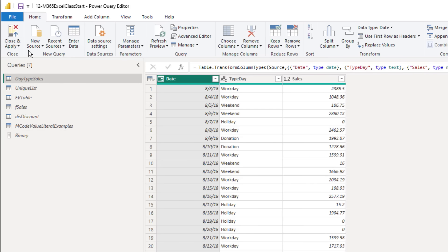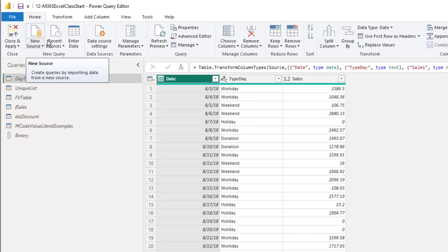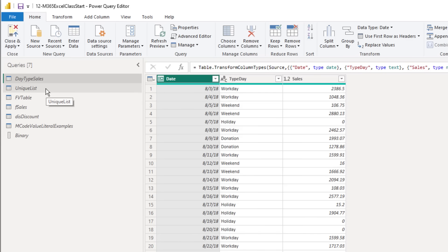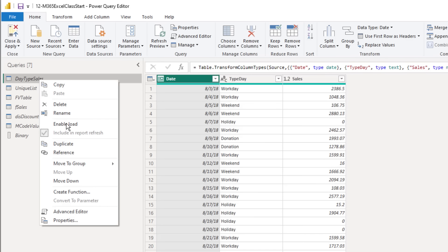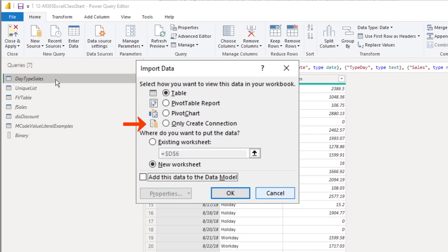Close and Apply works differently in Power BI Desktop. Close closes the editor; Apply loads to the only place it can go — the data model. For all of these queries, I don't want to load them to the data model, so I right-clicked each query and unchecked Enable Load, which is the same as selecting Only Create Connection in Excel.